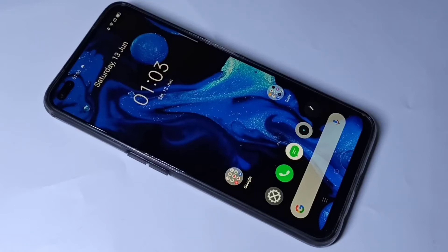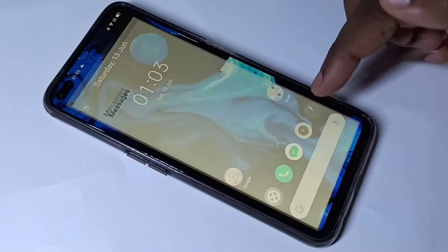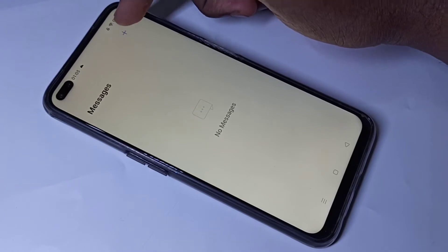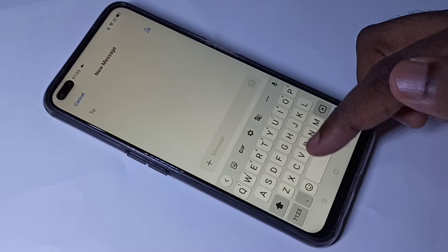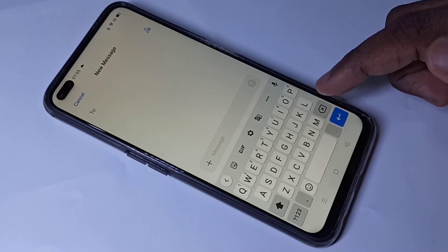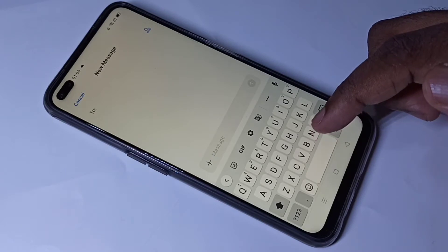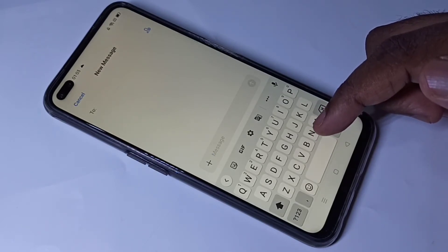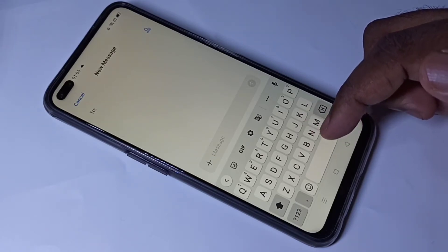Hi friends, this video shows how to change keyboard language. Let me open the message app and tap on the plus symbol. Right now we can type only English, so I will show you how to change the keyboard language and how to add multiple languages.